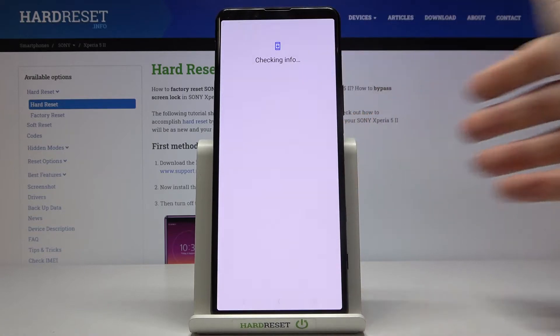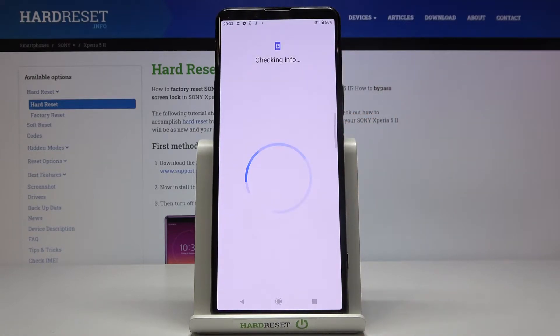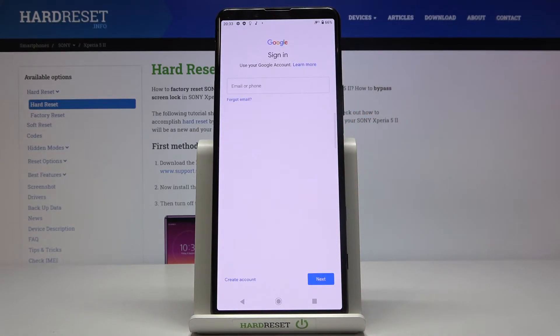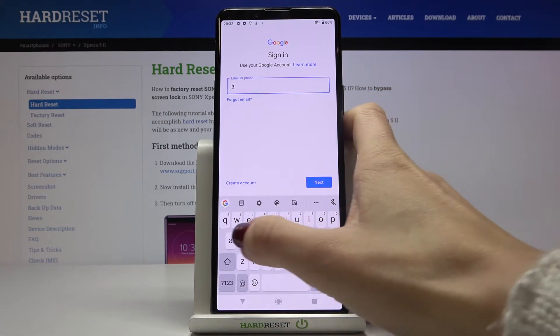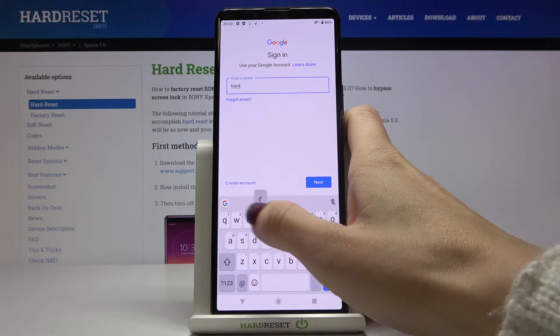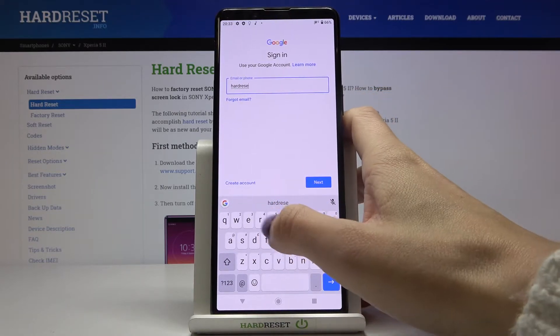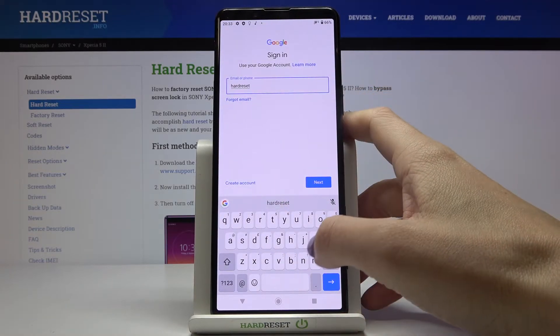Pick Google and enter your email address or phone number, whichever is connected with your Google account. In my case, it's an email address.